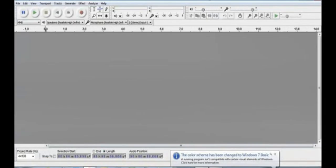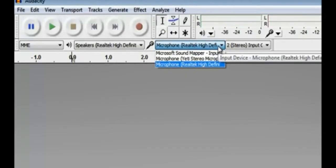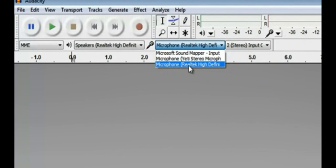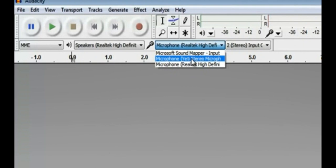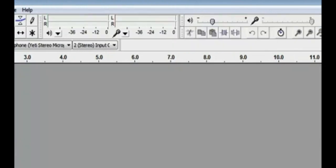First, make sure you've already plugged in your microphone — that's really important. If I plug the mic in after I open Audacity, sometimes it gets a little messed up. So plug it in and then open the program. When you do that, you can click this little dropdown here to choose the mic you want. My computer defaults to the built-in mic, but I want to use the external microphone that sounds a little bit better. Make sure you pick the right one.